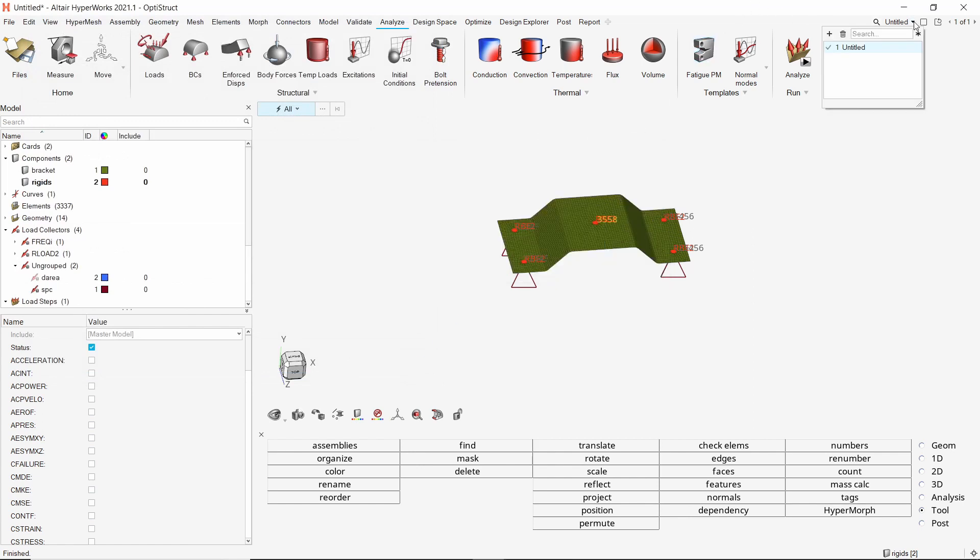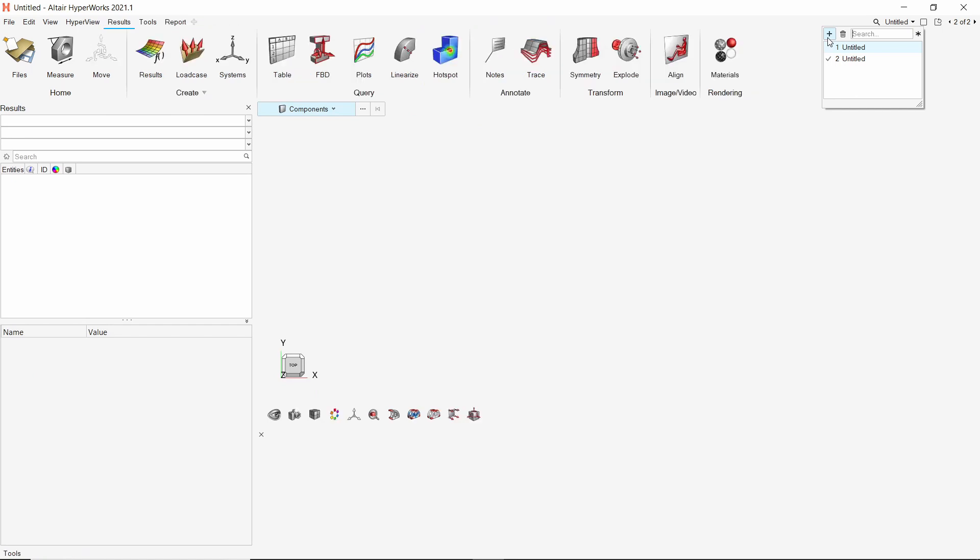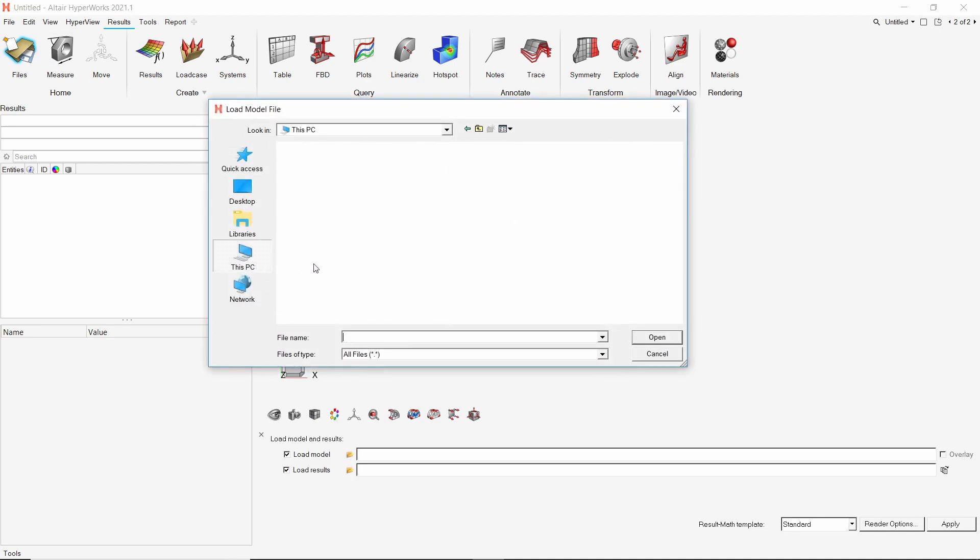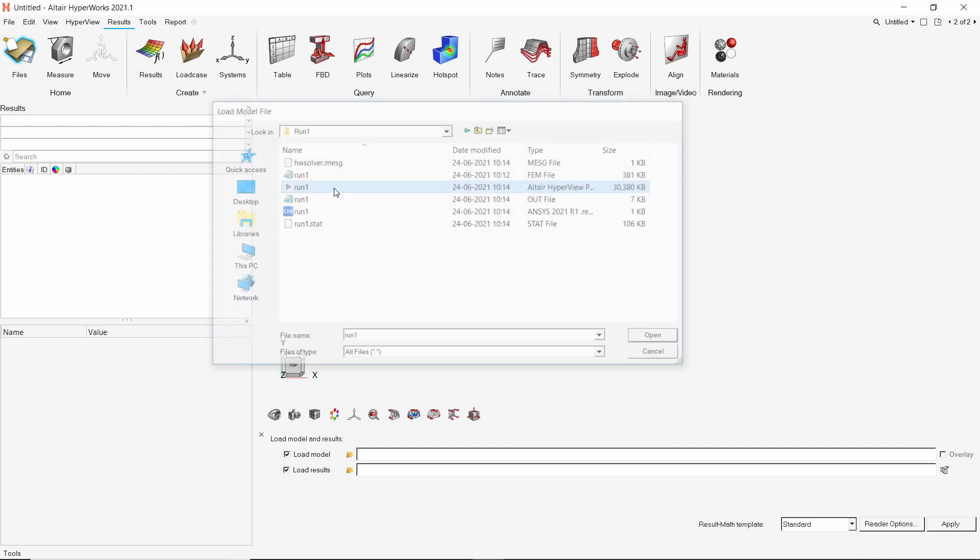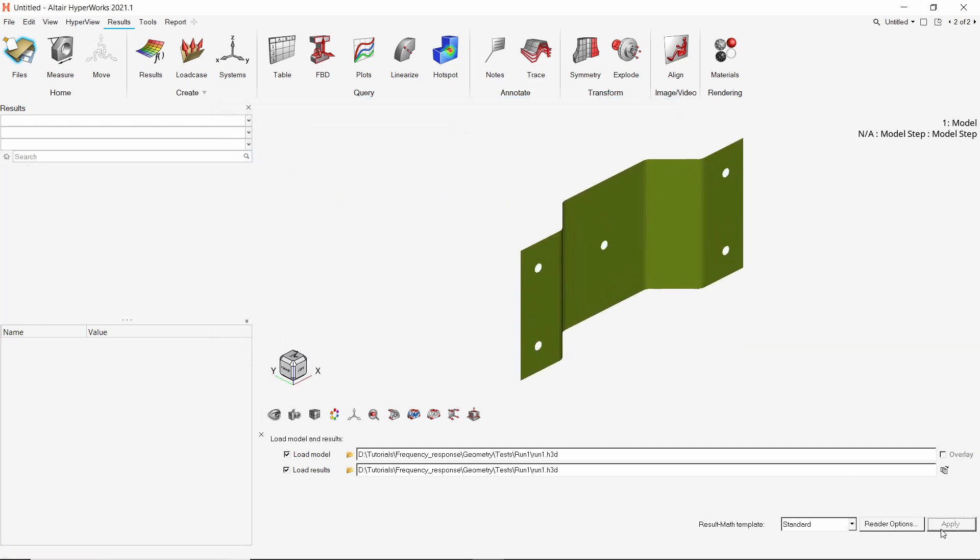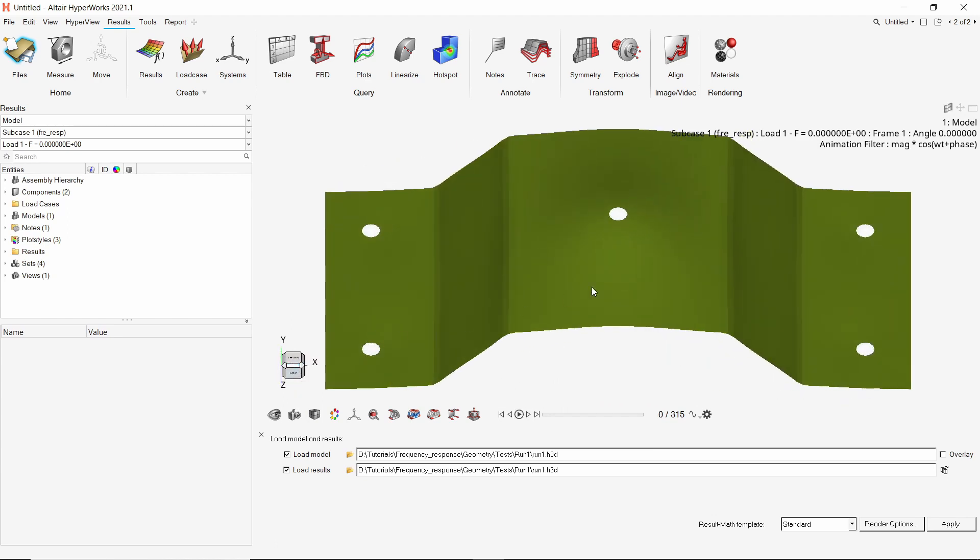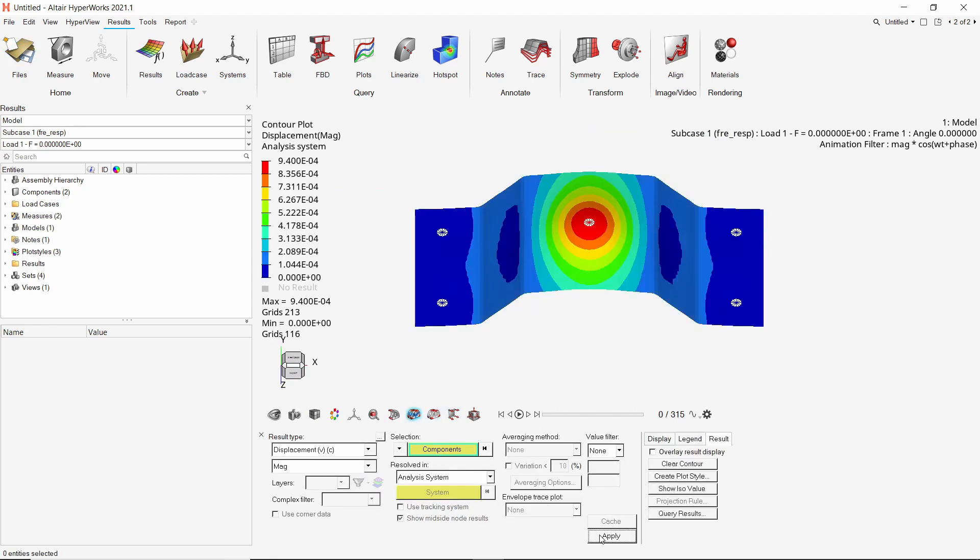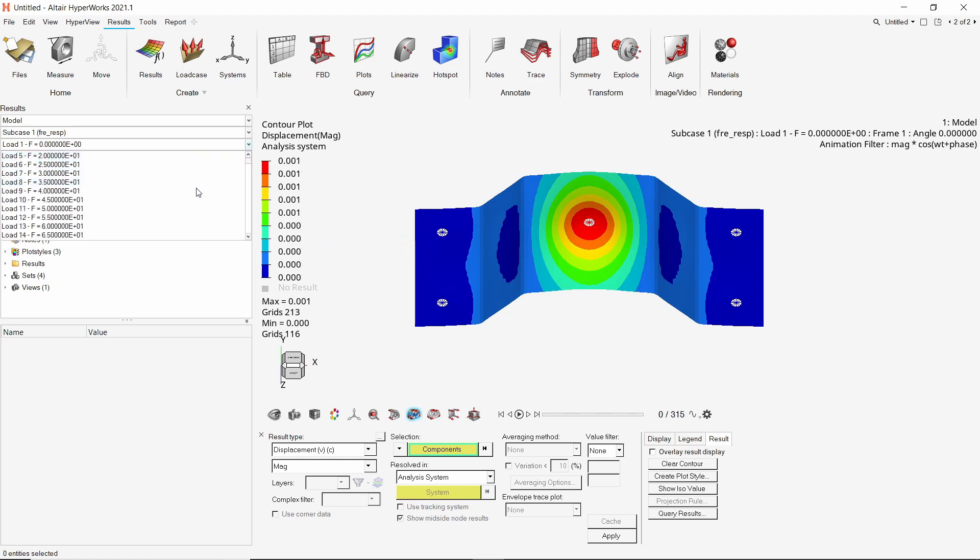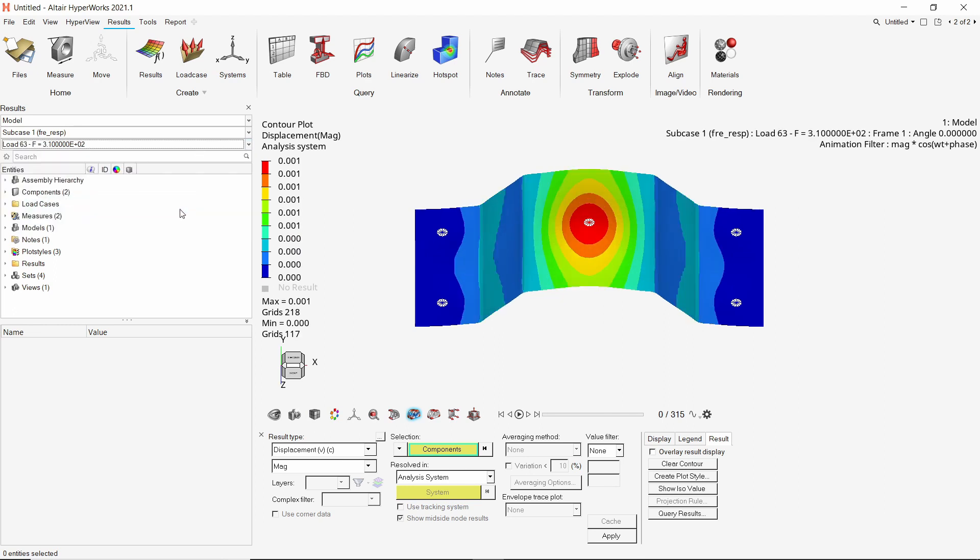Now create a new page for post processing. The client will be set to HyperView by default. We will use the open file option. Select the H3D file from working directory. Apply the results. Open the contour tab and apply the displacement results for first frequency. Let's set the numeric format of legend to fixed. Now we can switch the frequencies and observe respective displacement contours for each increment.